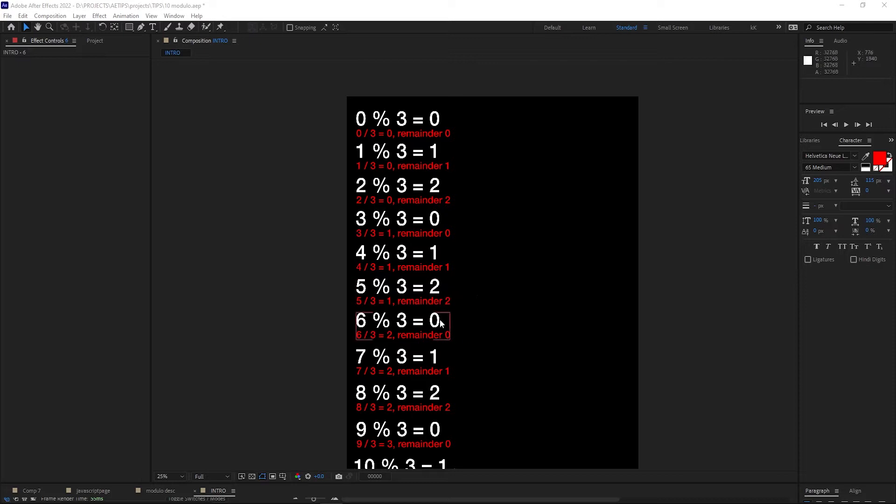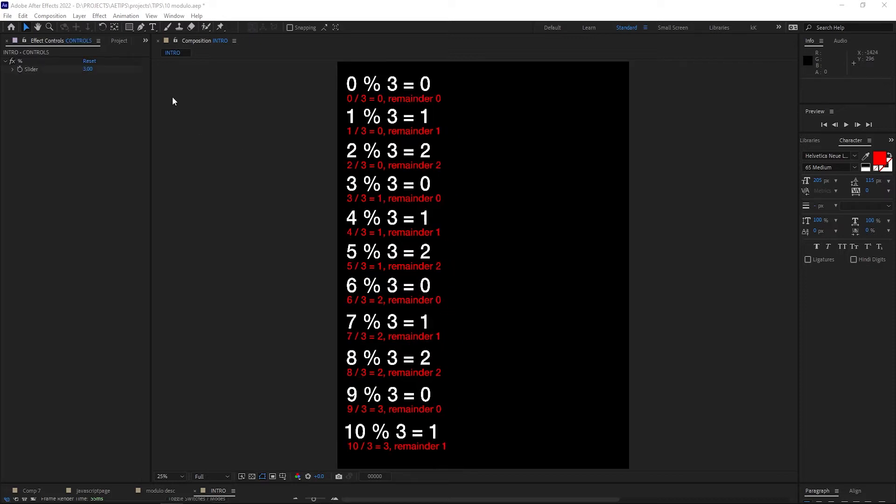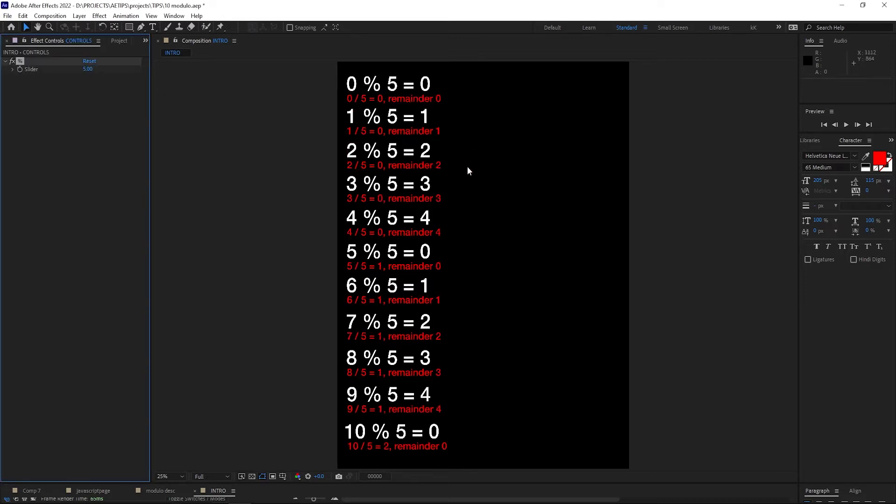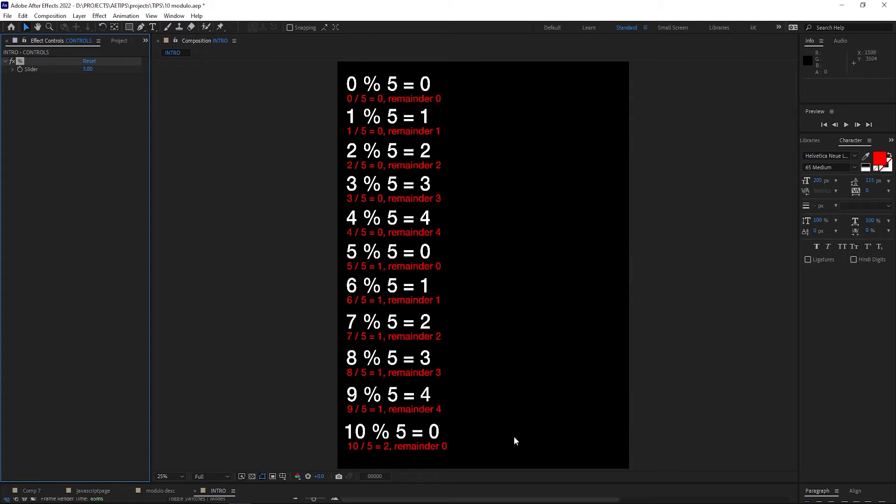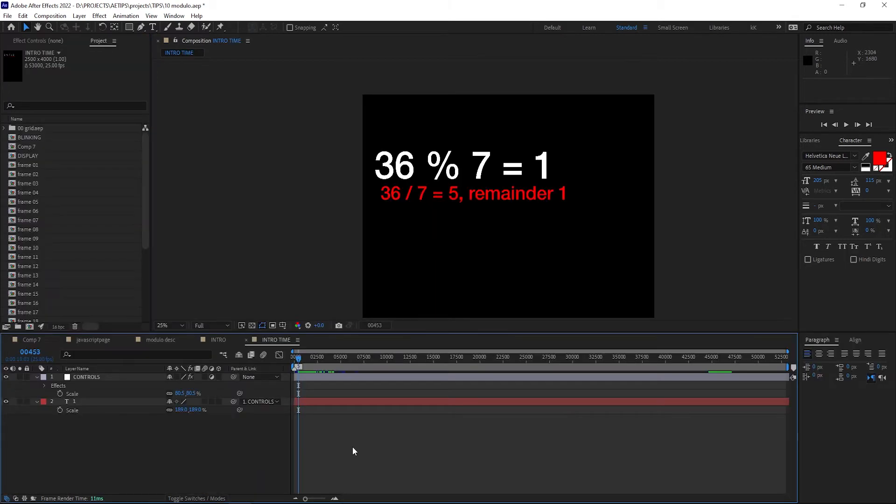If we change the modulo to, say, 5, we'll get a looping sequence of 0, 1, 2, 3, 4, as each fifth number will divide fully by 5, and each next four numbers will give remainders of 1, 2, 3, 4 respectively.